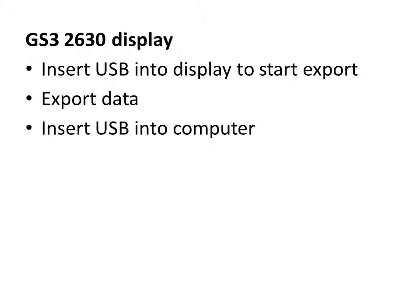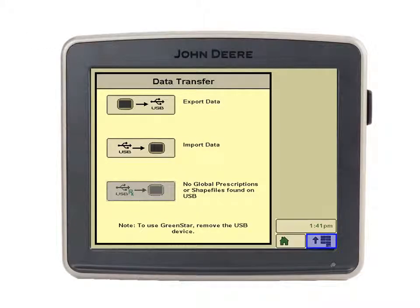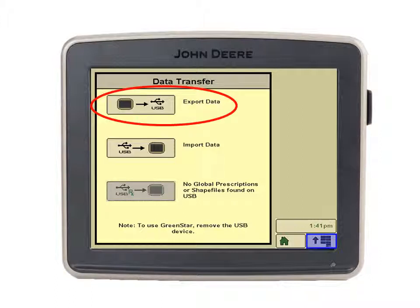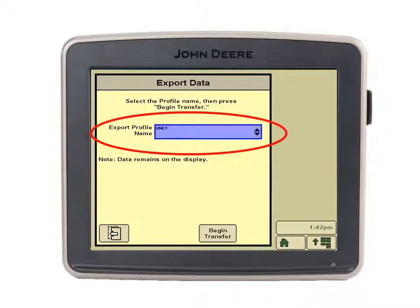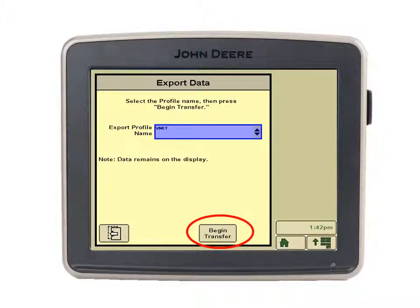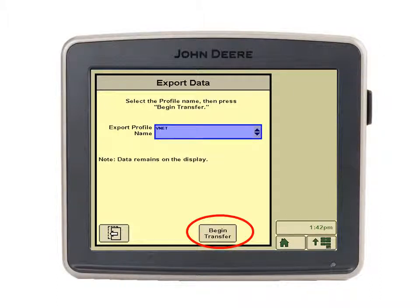Depending on which display you have, it will be slightly different. For a GS3 2630 display, insert a USB into the display, select export. You'll need to either create or select a profile name and click begin transfer. When it's finished, remove the USB and take it to your computer.